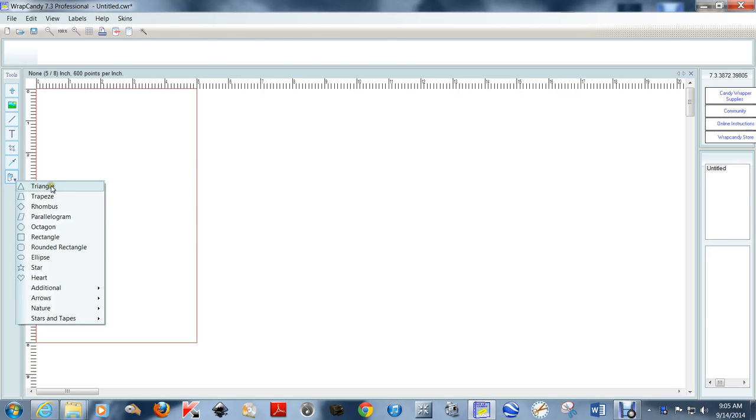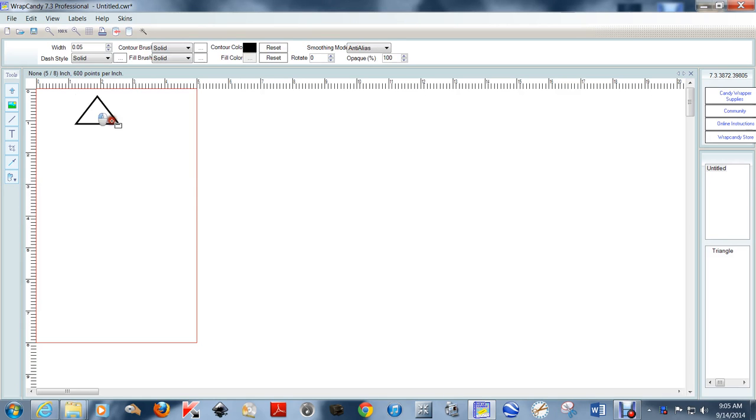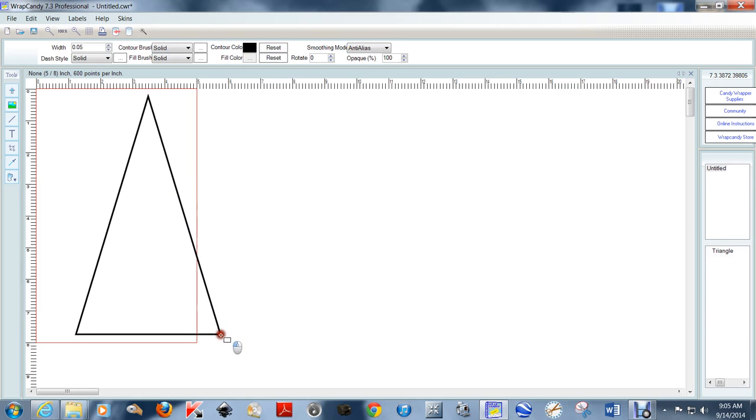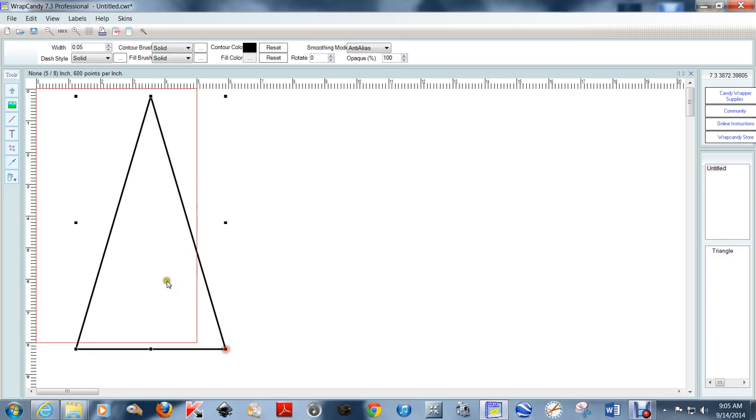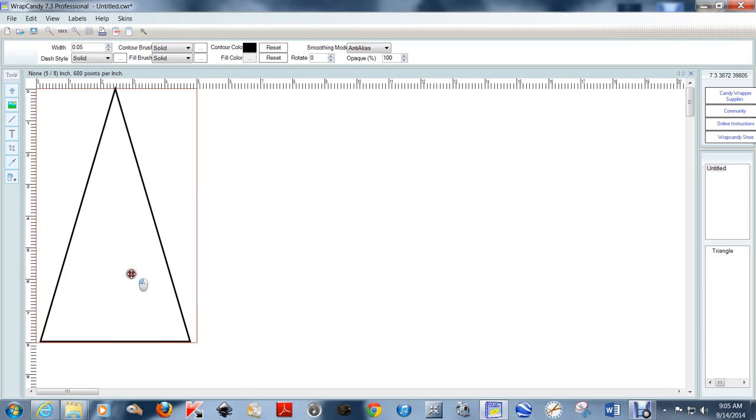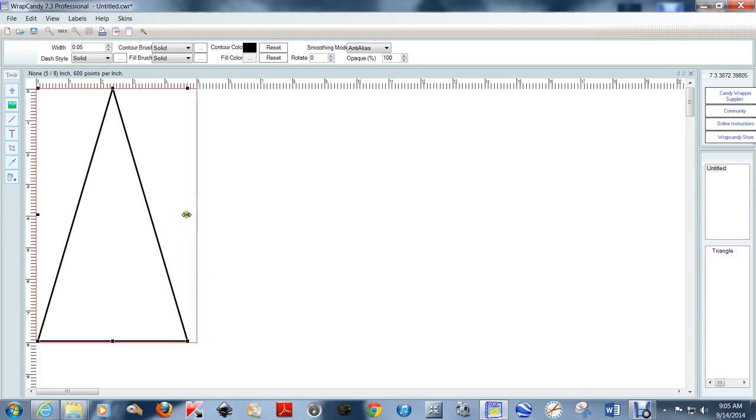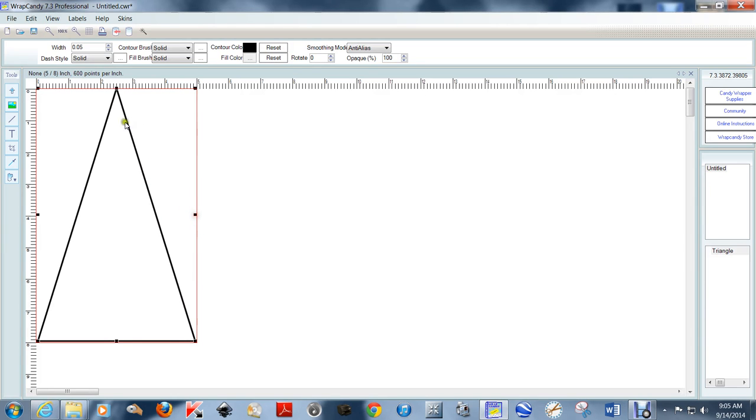Next, I want to pick my triangle and stretch it out to fit in this box. I'm going to pull it over so it gives me the most room to work with. There's my triangle, and we're going to be deleting that later.